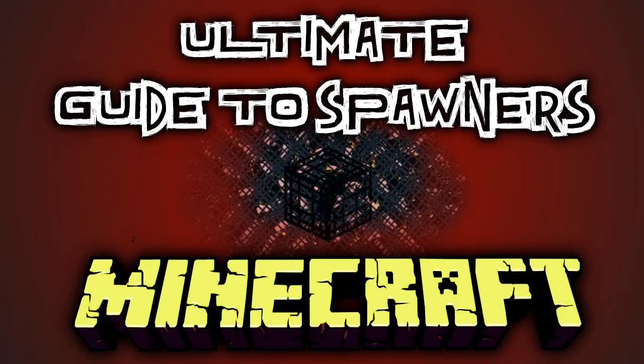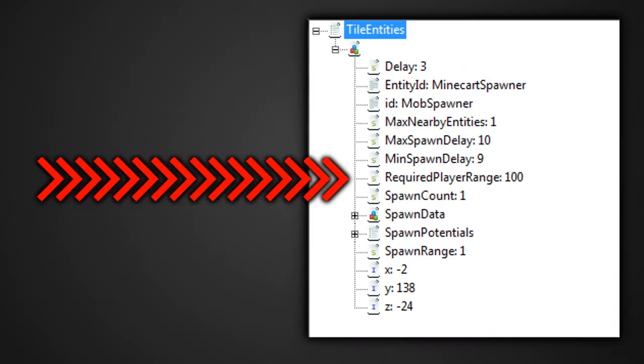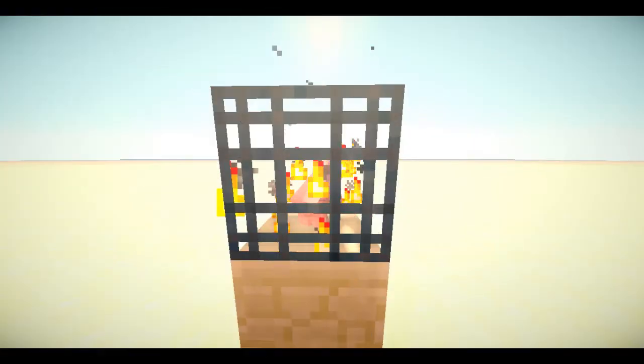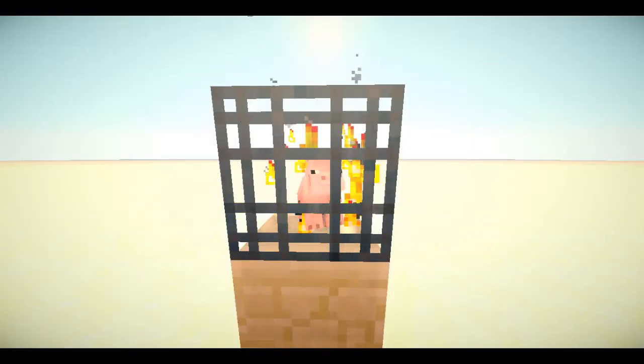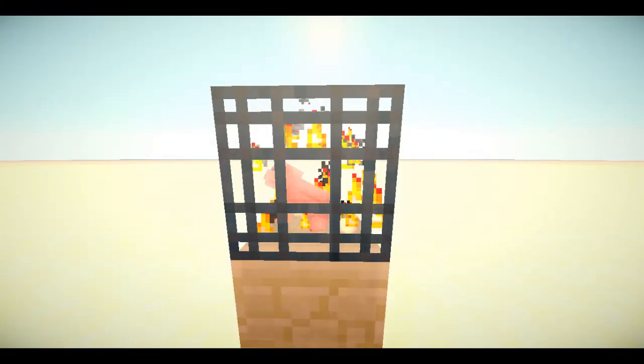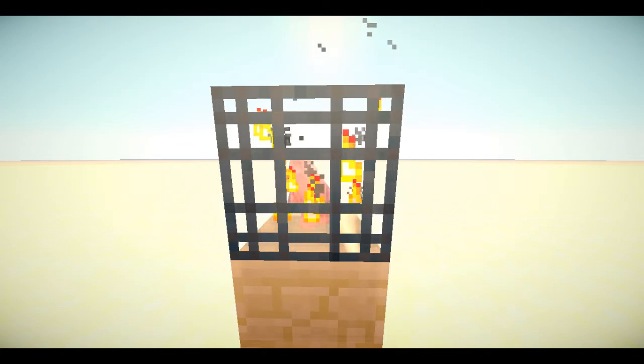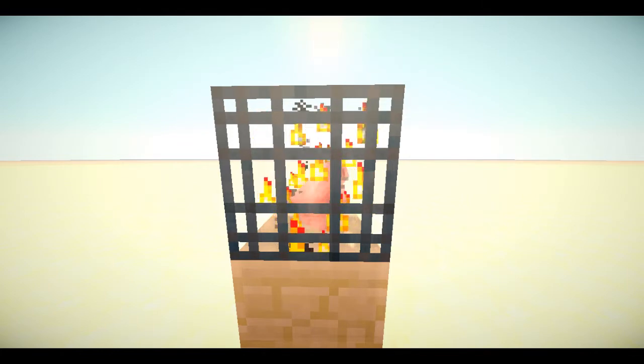A spawner will activate when a player comes into range of the block. When activated, the indicator shown in the cage starts to spin. What this means is the spawner will start spawning.